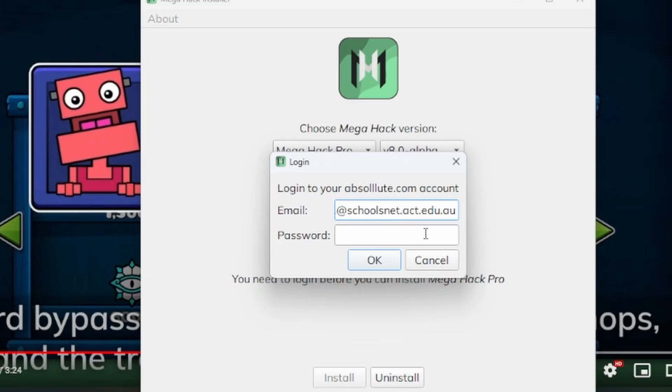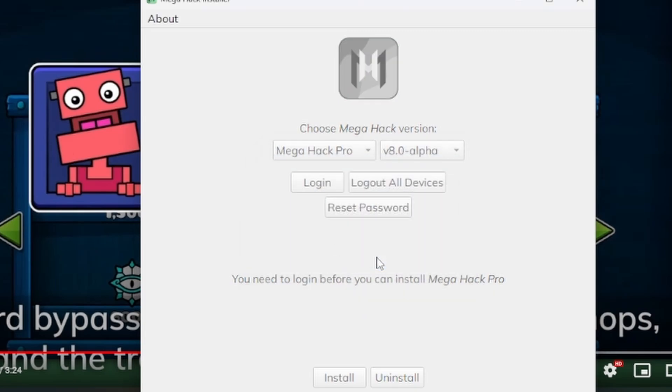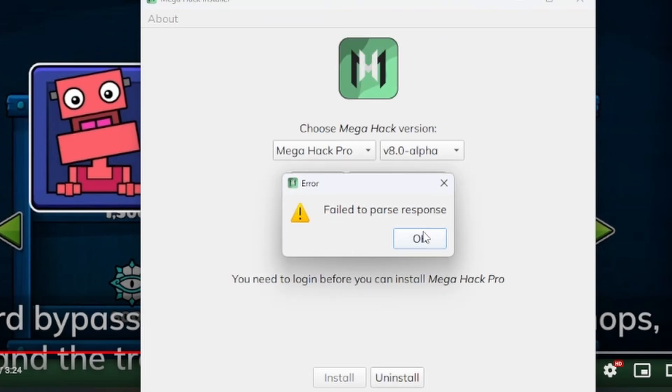Let me just try to log in. Don't ask why I'm using my school account for my Mega Hack. As you can see, failed to parse response.